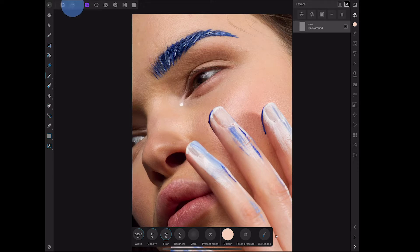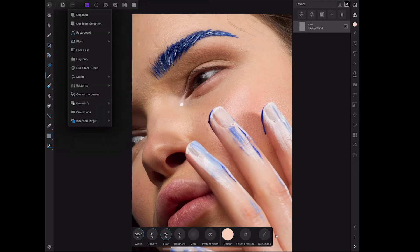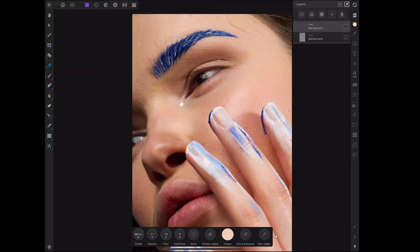I'm just going to come in and duplicate this image. It's always good to duplicate your background layer so you've always got the original at hand if needed.